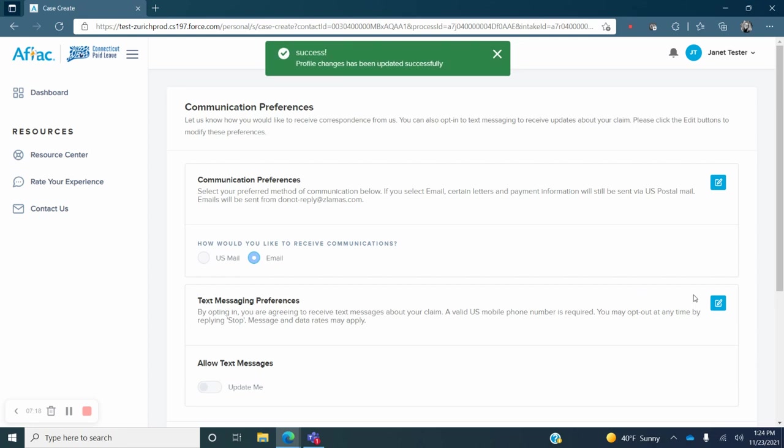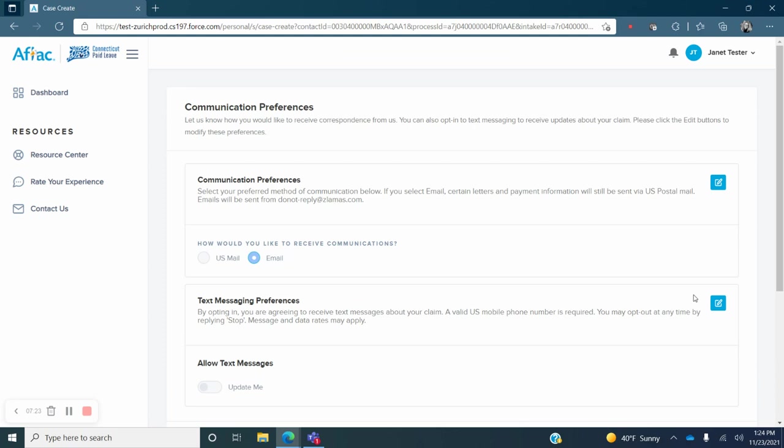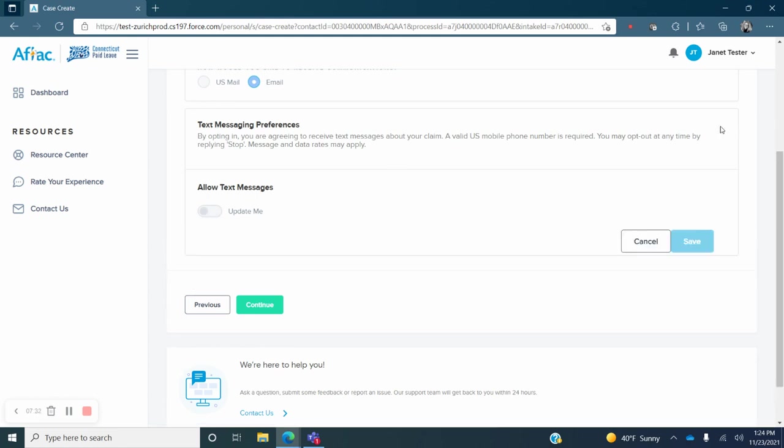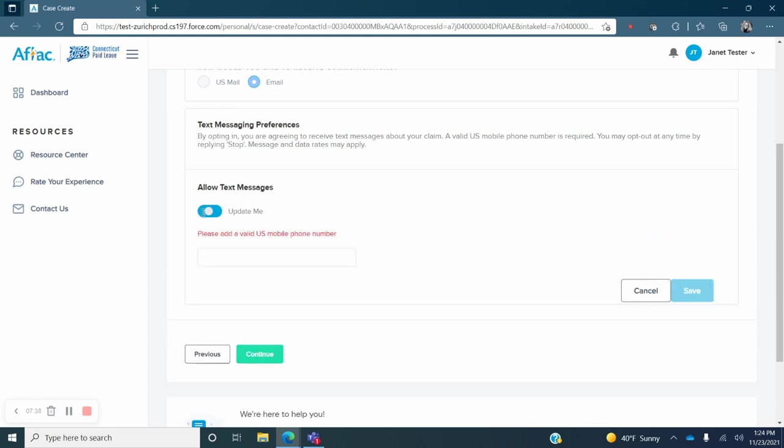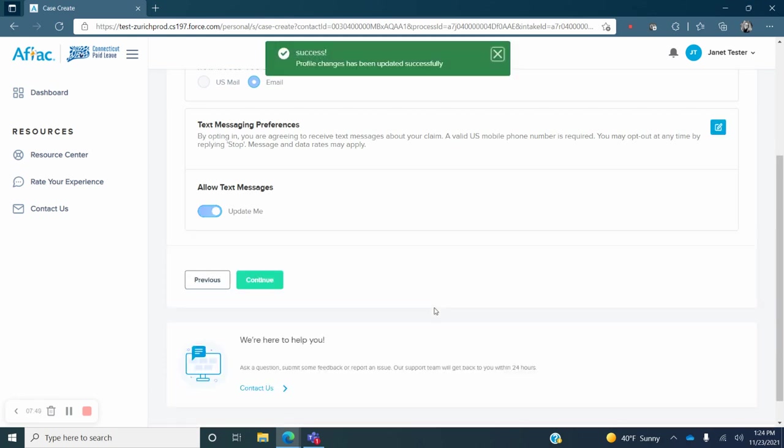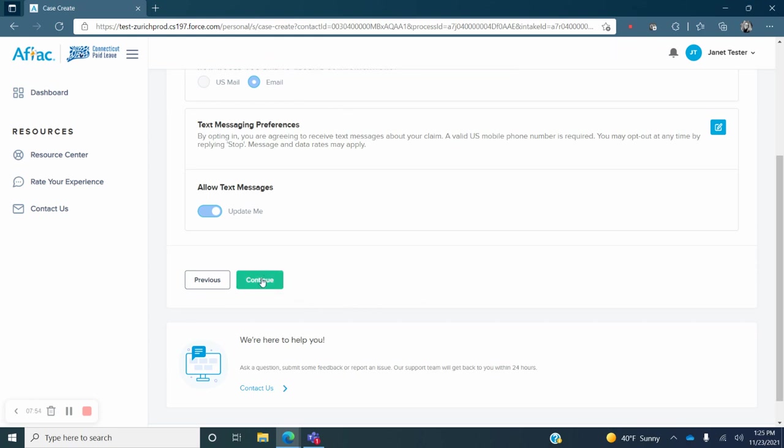Please note that if you select email, certain letters and payment information will still be sent via the U.S. Postal Service. If you wish to receive text messages, click on the blue pencil icon next to text messaging preferences. This will allow you to move the slider bar next to the statement update me and add your phone number. Click on the blue save button. Once you have updated your communication preferences, click Continue.